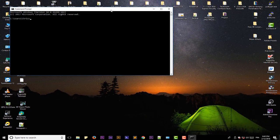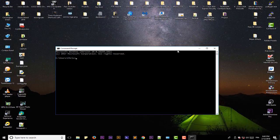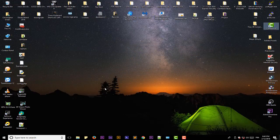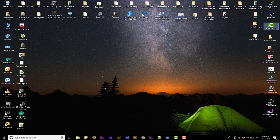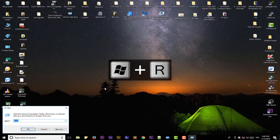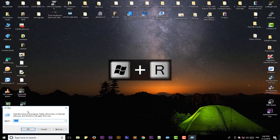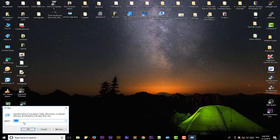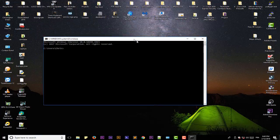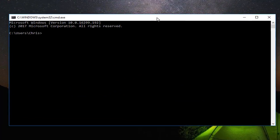Or you can just use the shortcut Windows key plus R. And here with the Run dialog box you can just type CMD and hit OK. So you can use whatever method you want.